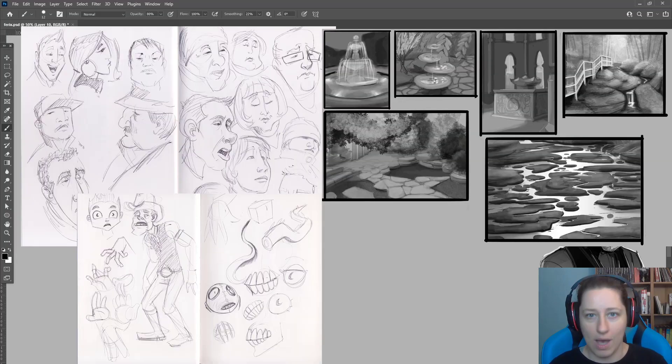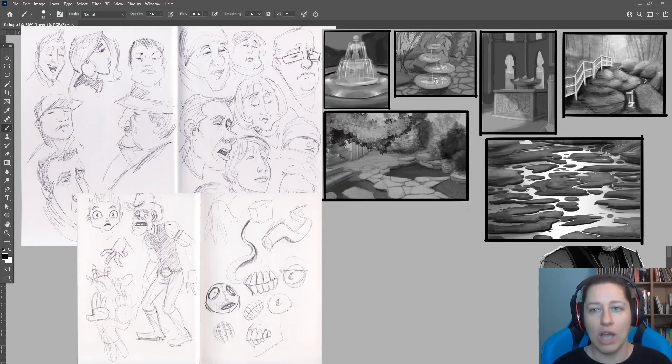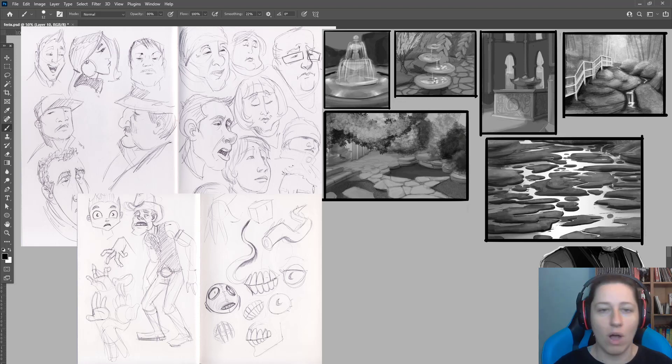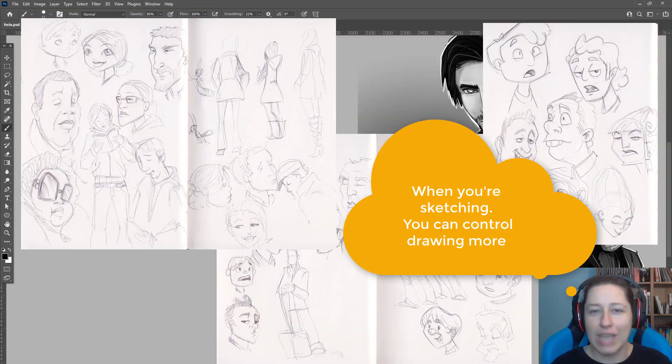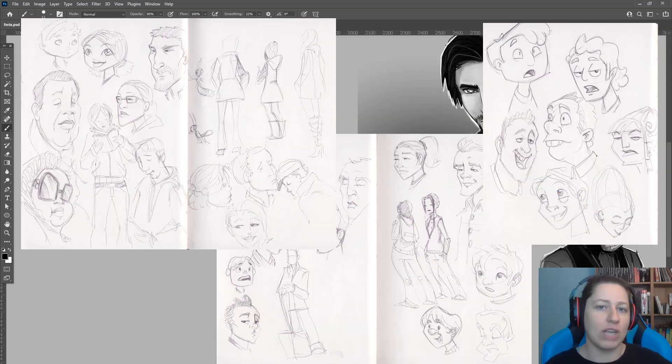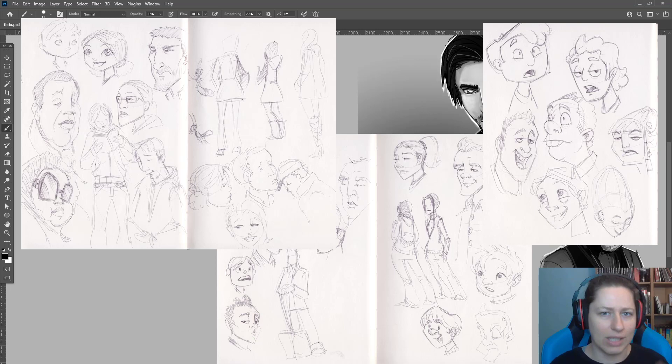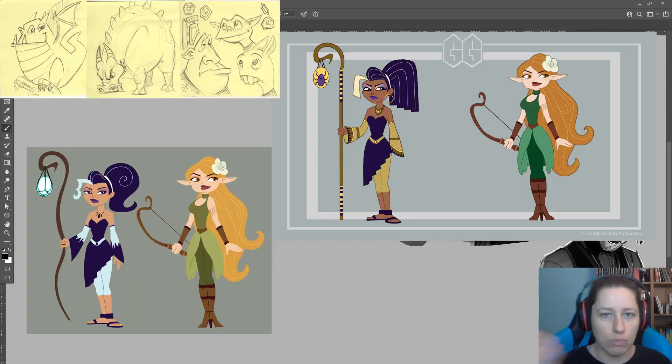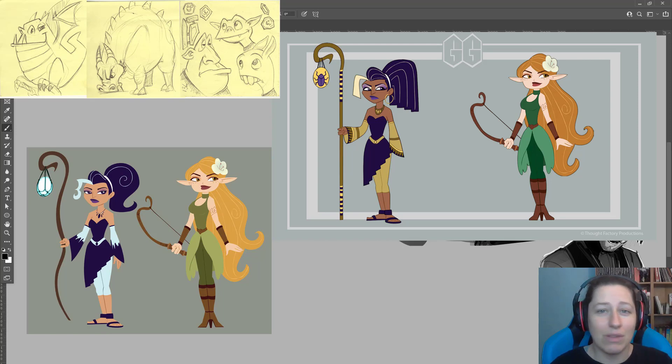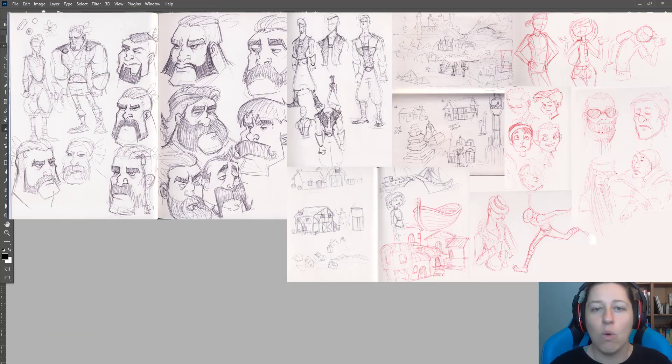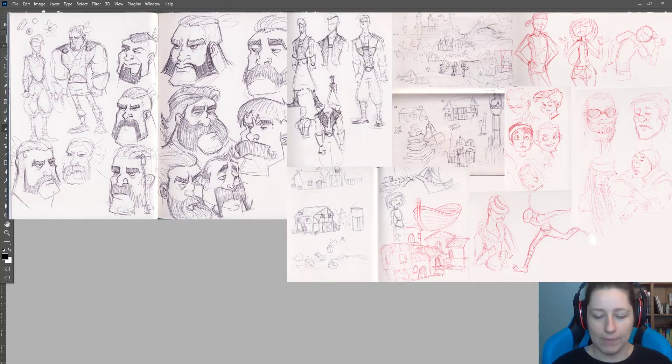Quality will come. And you don't have a decision on whether or not quality is coming today. When you're sketching, if you're doing quick gestures, just getting your hand moving, quality may or may not show up for you that day.